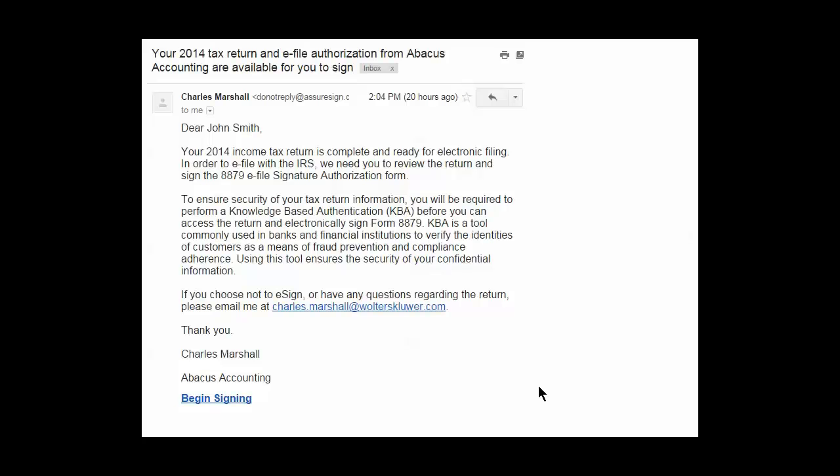During each stage of the Form 8879 signing process, notification emails to your clients and firm members are generated by AssureSign. AssureSign, by the way, is CCH's partner for the administration of CCH eSign. On screen is an example of an email that the client receives notifying them that Form 8879 is available for electronic signature. To initiate the electronic signing process, the client clicks the 'begin signing' link in the lower left corner of the email. Note the firm name is displayed in the email.